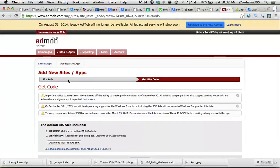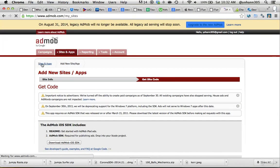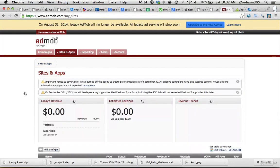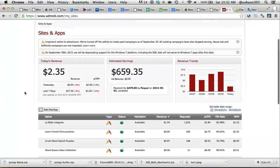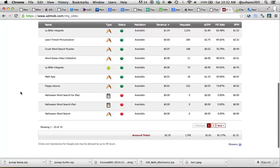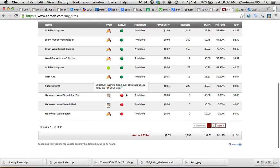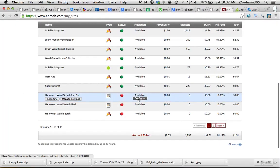We're done with this, so I'm going to go back to Site and Apps. Once you go back, you look for the entry that we just put, which is the Halloween World Search for iPad, and click on Configure.